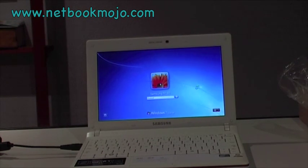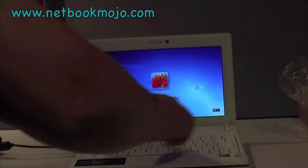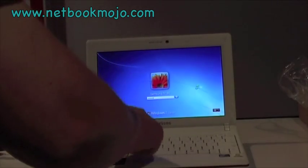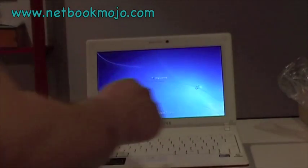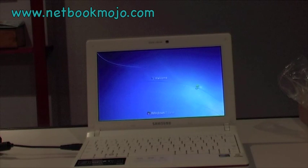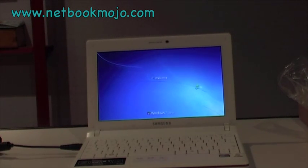After all of that, it goes through the reboot. We popped in our startup password that we'd set up early during the setup process. And a few seconds later, the whole thing was ready to go and our brand new N150 was ready to use.